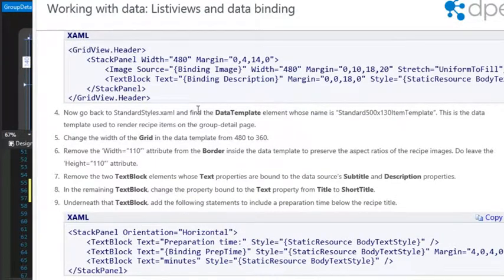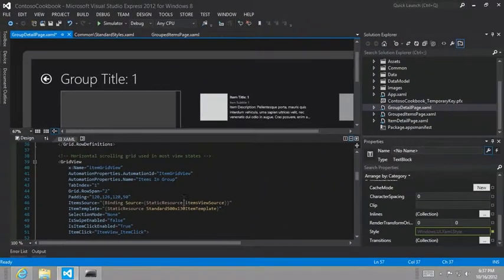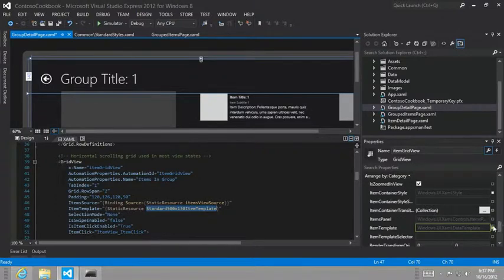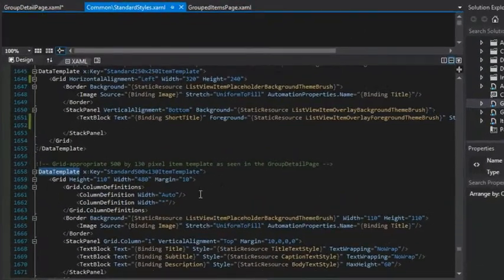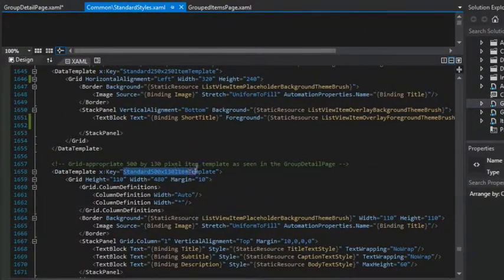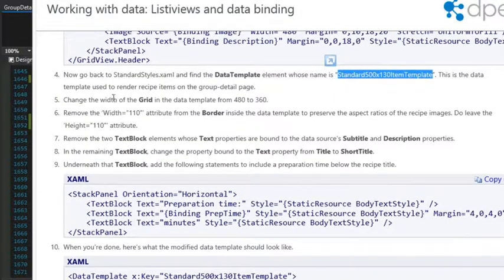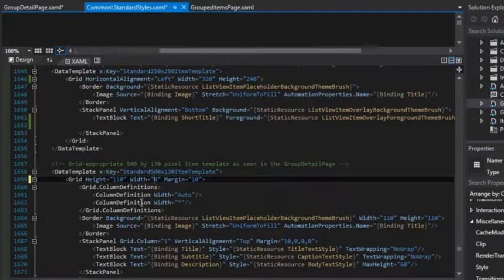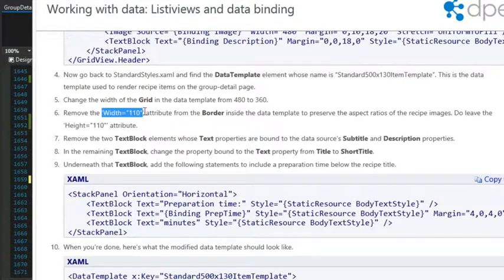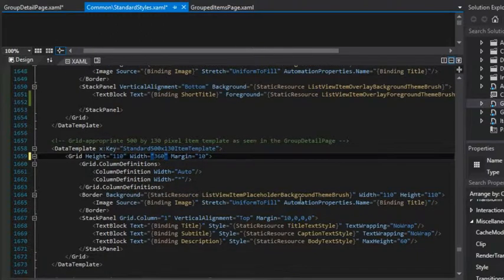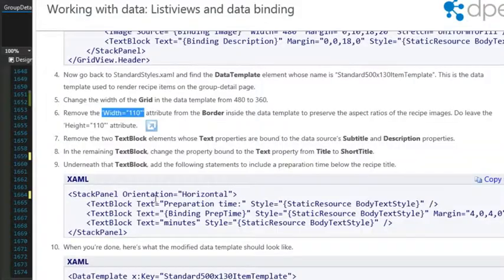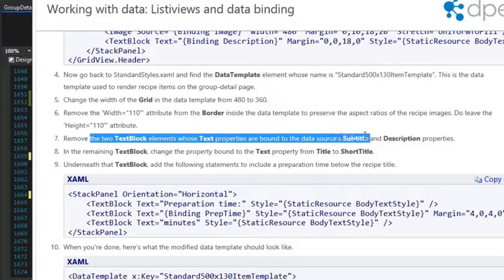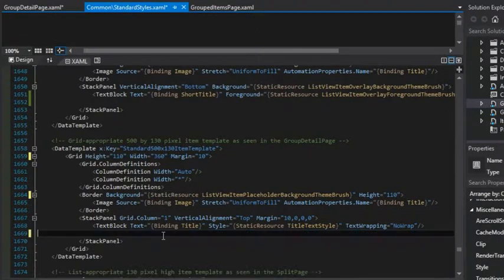Now go back to the standard styles.xaml in the data template and find the 500 by 130 item template. So here is our data template standard 500 by 130 item template. And we want to change the width of the grid from 480 to 360. Next, we want to remove the width equals 110 attribute from the border. We can do that. And then we want to remove the two text block elements whose text properties are bound to subtitle and description.